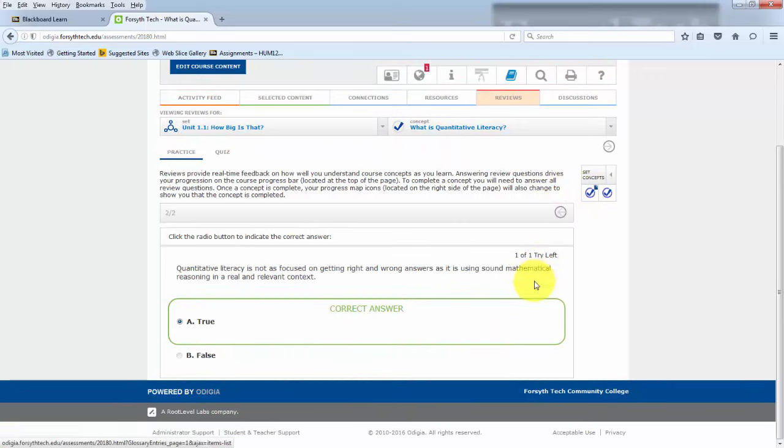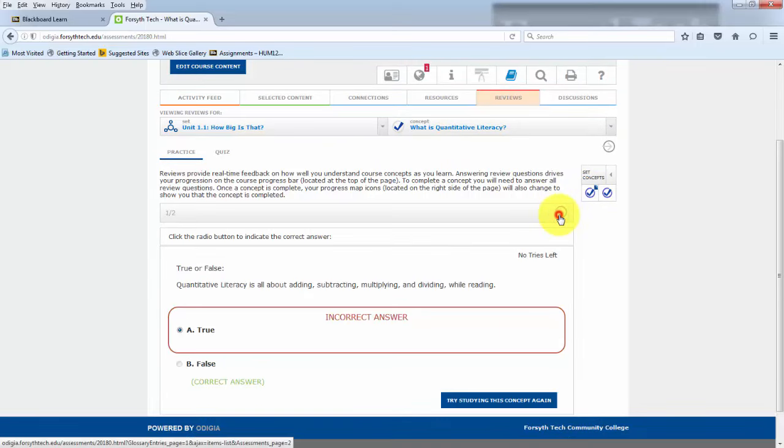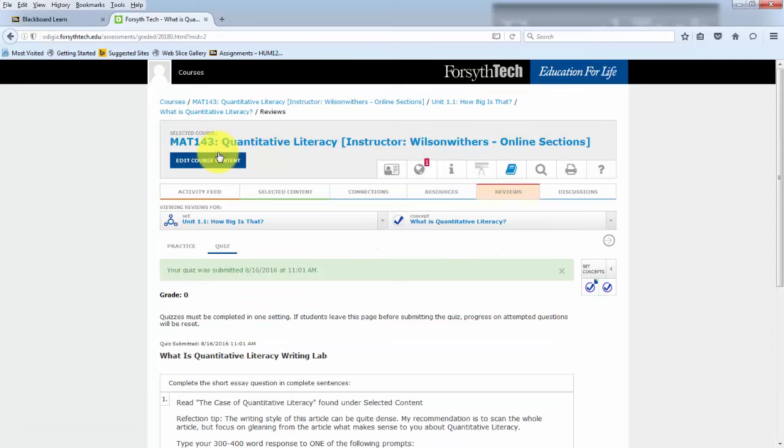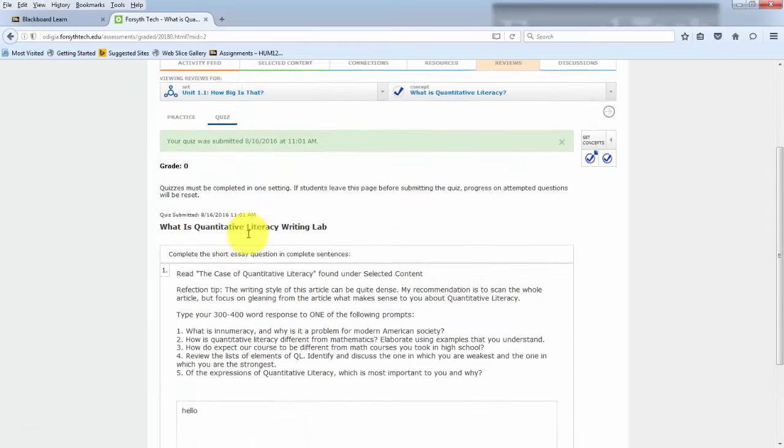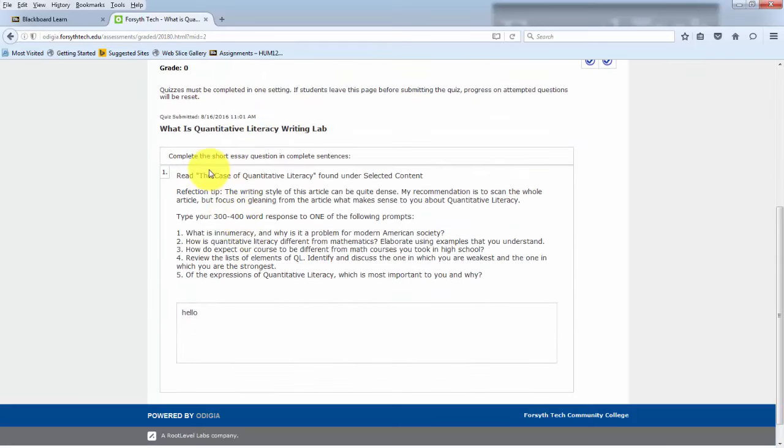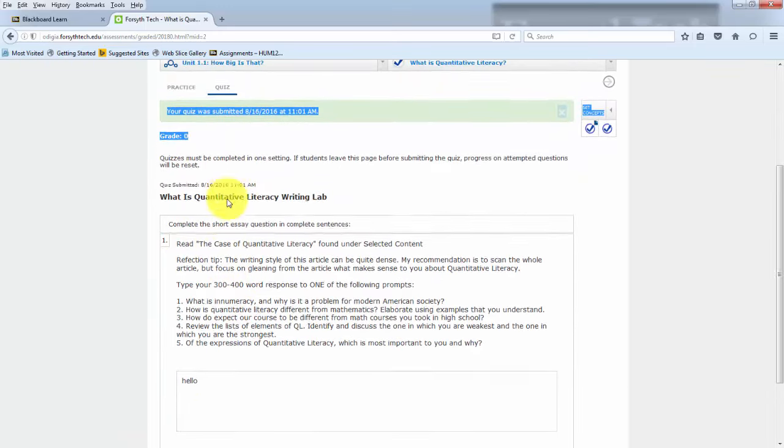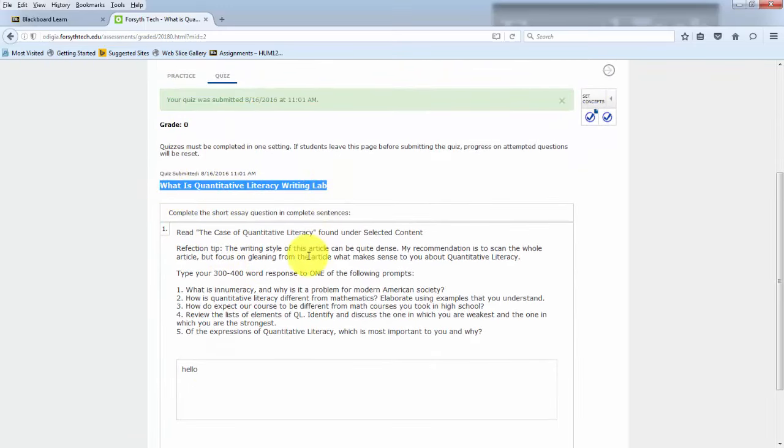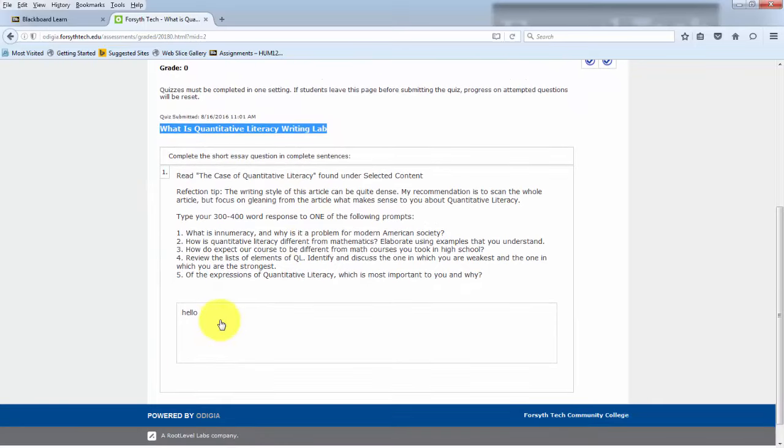There are two practice problems. Looks like I got the first one wrong and the second one right. But then I can go under the quiz, and I have, I didn't do very well at this quiz, my first lab assignment, what is quantitative literacy writing assignment. And I could have written my answer here.